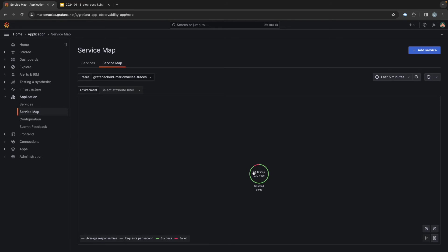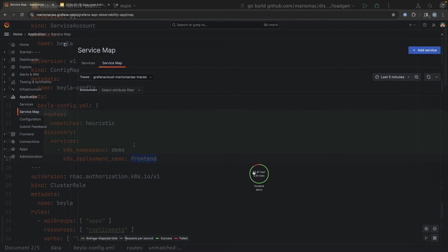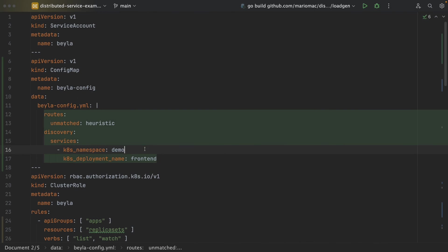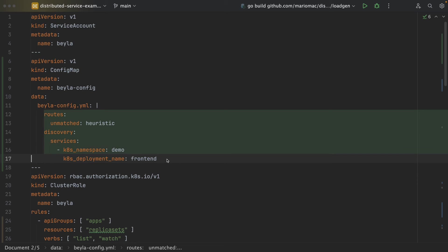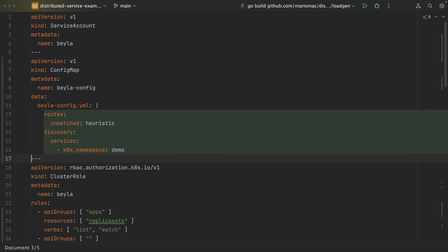So we were able to configure Bayla to select only a subset of the running services. So let's try to remove this restriction and instrument all the processes in the demo namespace. We only have the services for this demo application: the frontend, the backend, the load generator, and the workers.